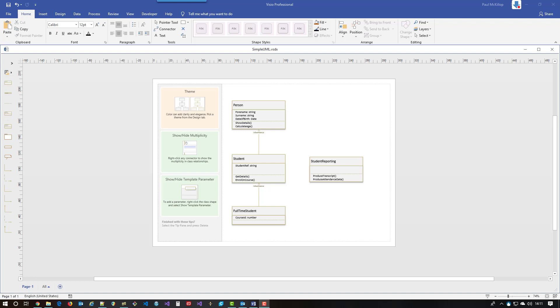Before we make our first class, I just wanted to reiterate some of the things we talked about in our lessons about the way in which we make classes, we describe them, we define them.